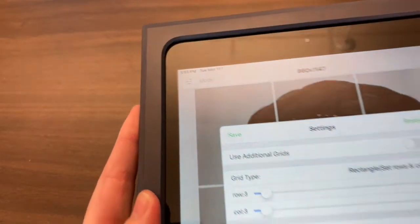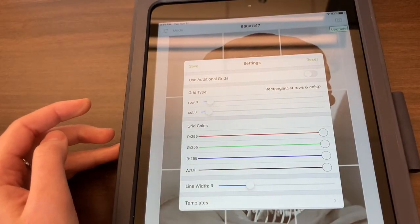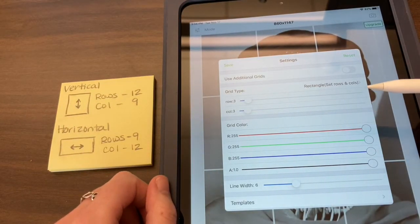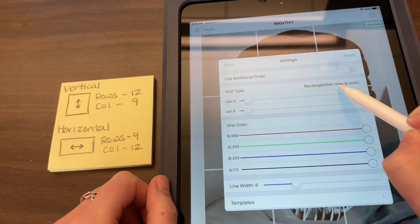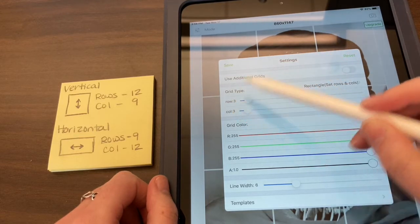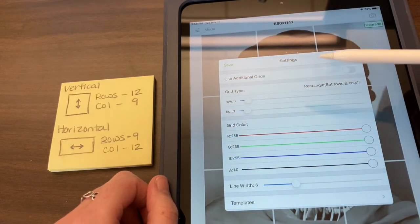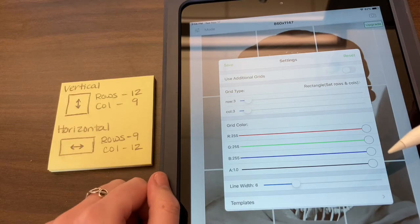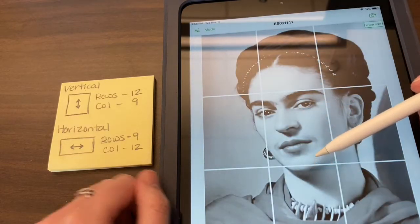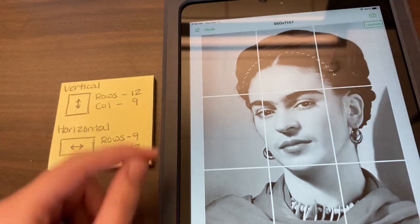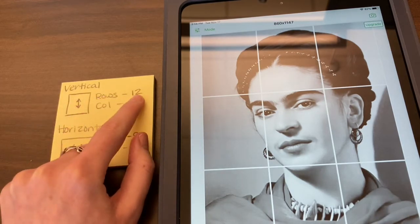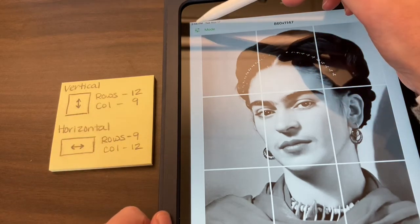Click on Settings and it's going to open up all these options. The first thing we're going to do is set our rows and columns — it's set to rectangular rows and columns, leave that setting. Instead, change where it says Rows: 3, Columns: 3 (that's three boxes each way) to match our drawing paper. For a vertical portrait image like mine, we need 12 rows and 9 columns. If your picture is horizontal, the settings will be reversed.